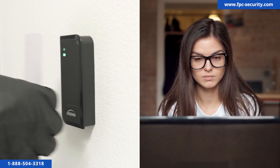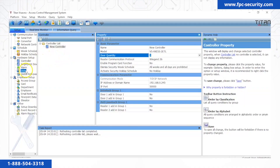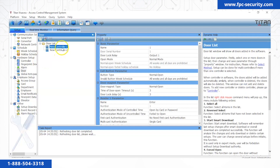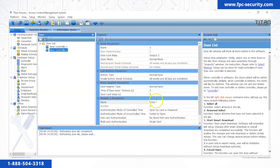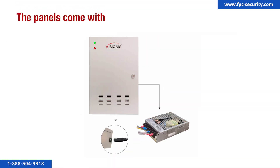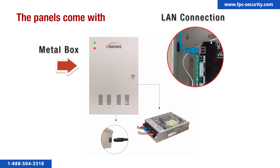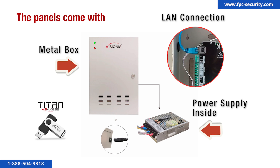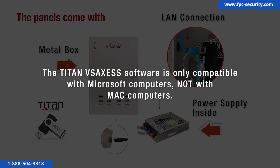You will have to purchase it separately. You can restrict certain users for certain doors and open doors from the Titan VS Access desktop software. It also supports 26 to 34 bits Wiegand interface for accessing card readers and is seamlessly compatible with third-party card readers. The panels come with a metal box, a wired network LAN connection, a 12V 8.5 amp power supply, and a Titan VS Access software USB. The Titan VS Access software is only compatible with Microsoft computers, not with Mac computers.